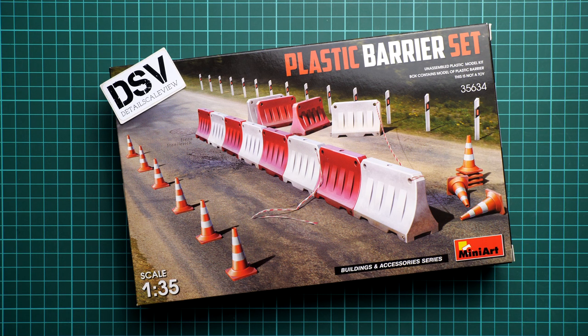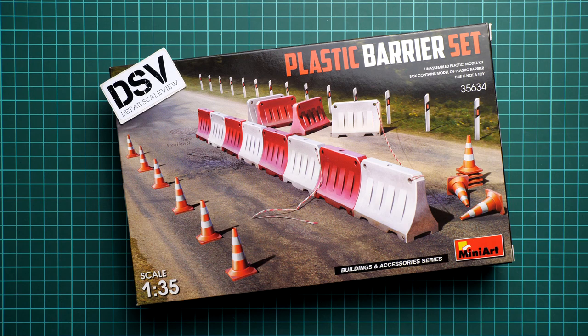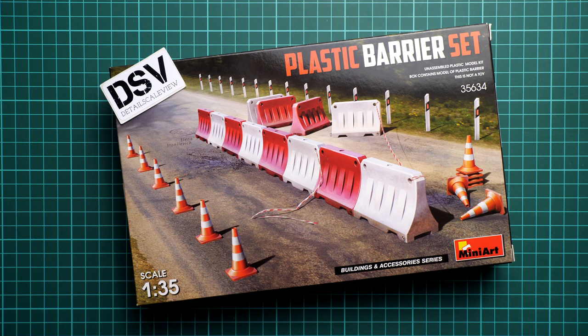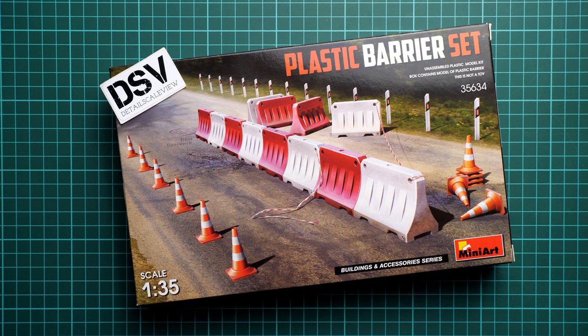This is a kit in 1:35 scale and it depicts a plastic barrier set, as you can see on the box art.